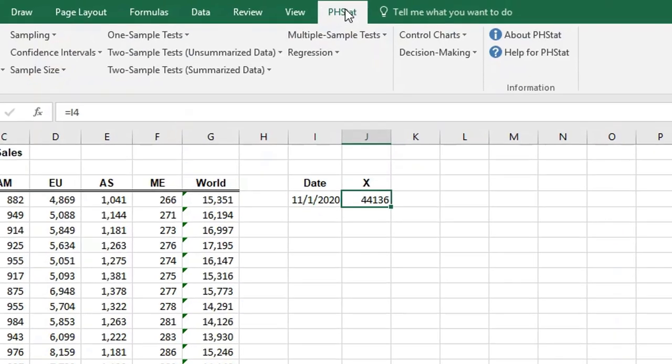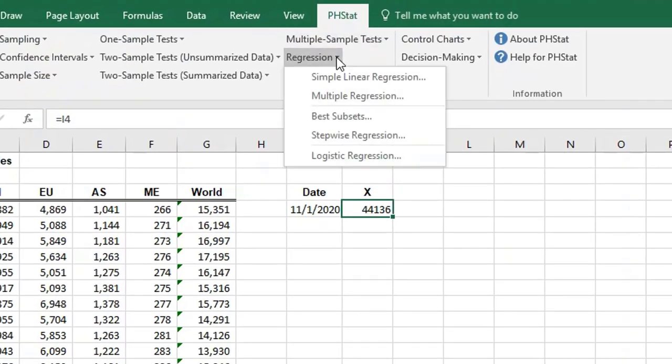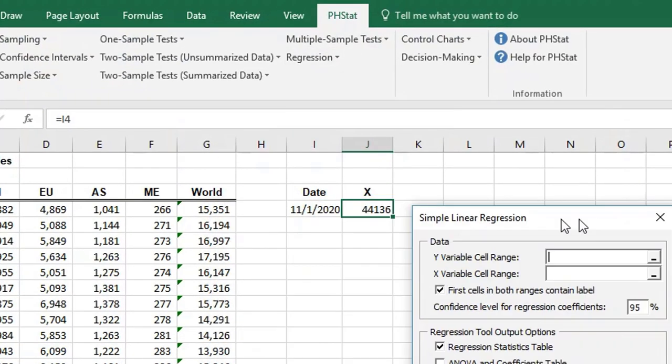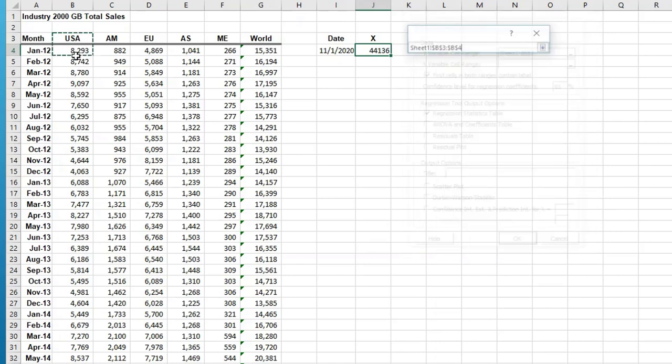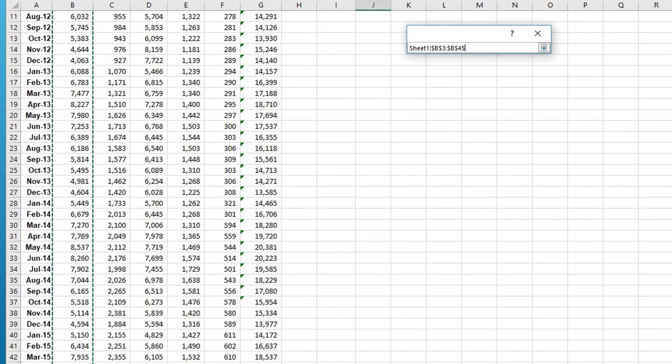So let's go to pH stat, regression, simple linear regression and we get this dialog box. Make sure you select the Y variable - that's your response variable. In this case, we're going to use USA sales.